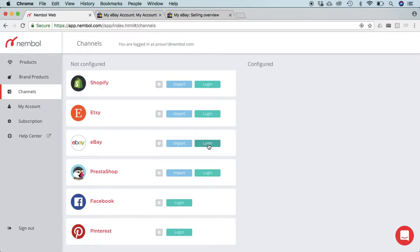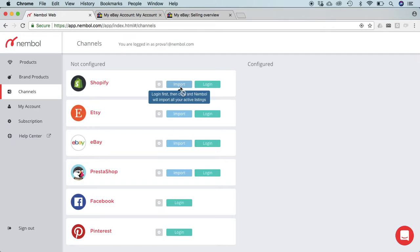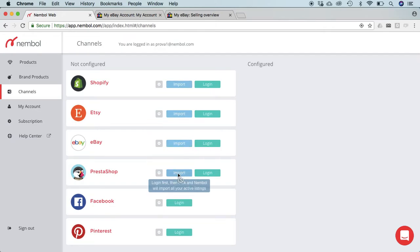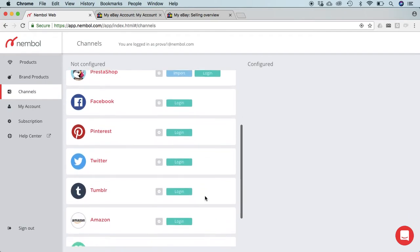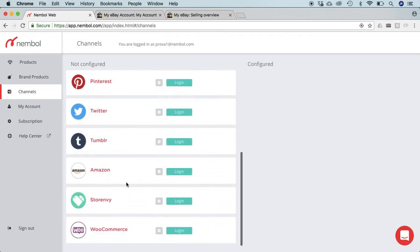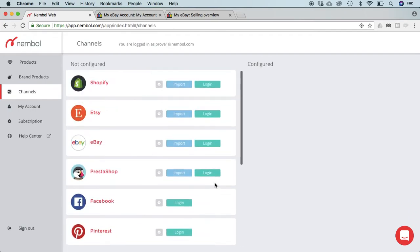So let's try to log into eBay to start with. First thing you have to set up at least one channel. Nembol imports from four channels: Shopify, Etsy, eBay, and PrestaShop. It doesn't import from anything else. It does not import from Amazon, for instance—many of you ask this.